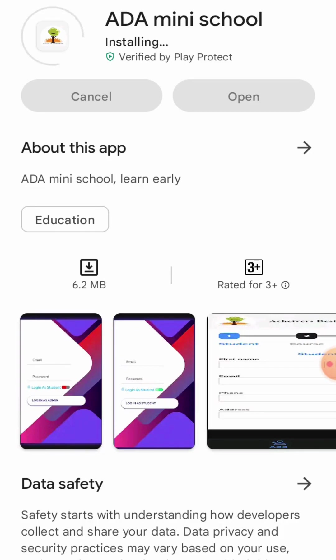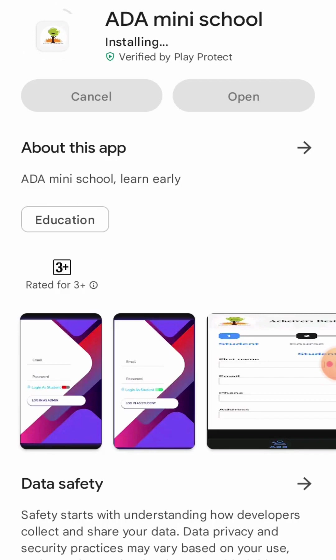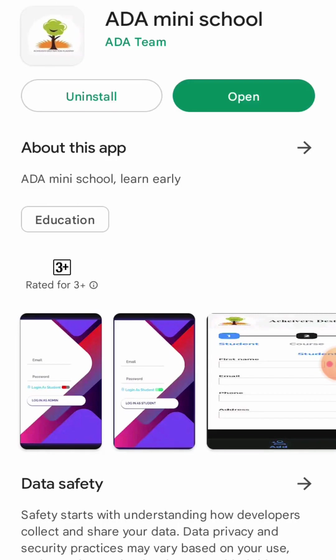Once it gets installed, you will open the app. Now open the app.